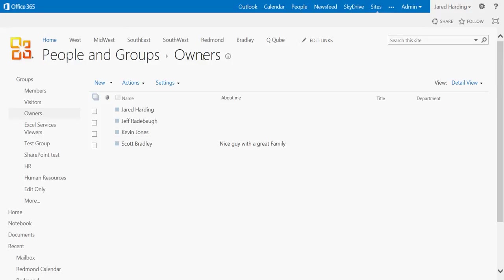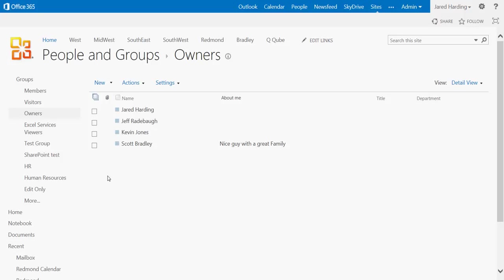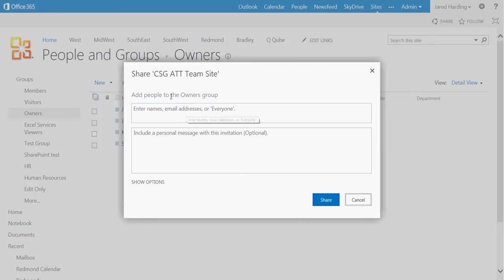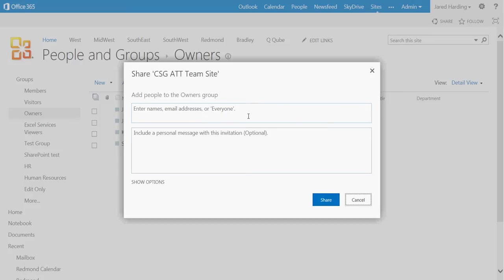We can see here within the Owners portion of SharePoint, we have a list of four, and if we wanted to add new users into this SharePoint group, we would simply go to New, Add Users to This Group, and we would be able to add by entering names, email addresses, or choosing Everyone once again.